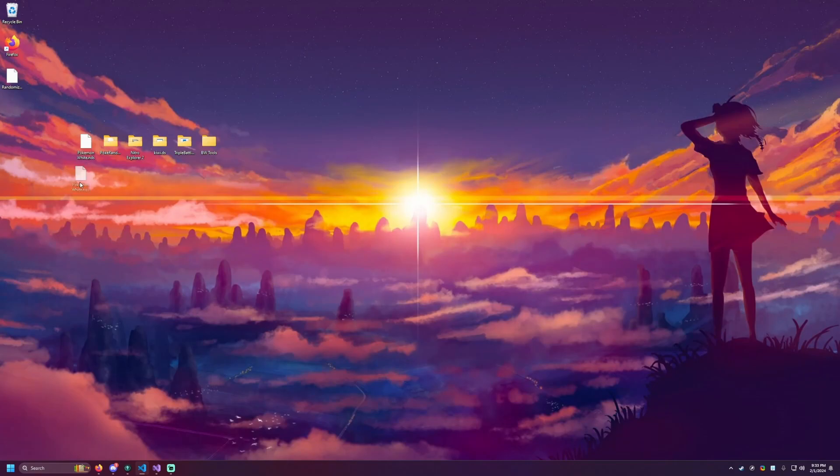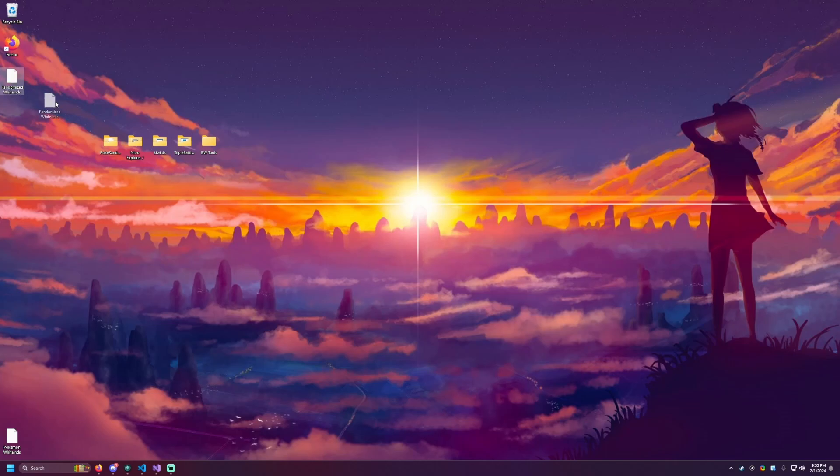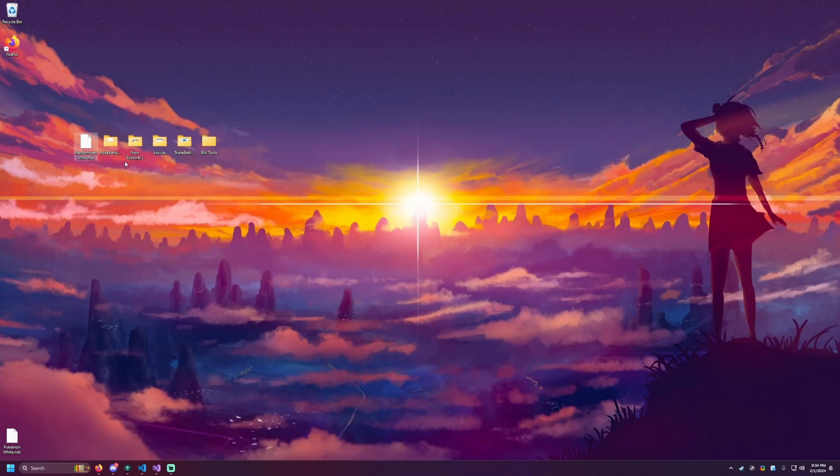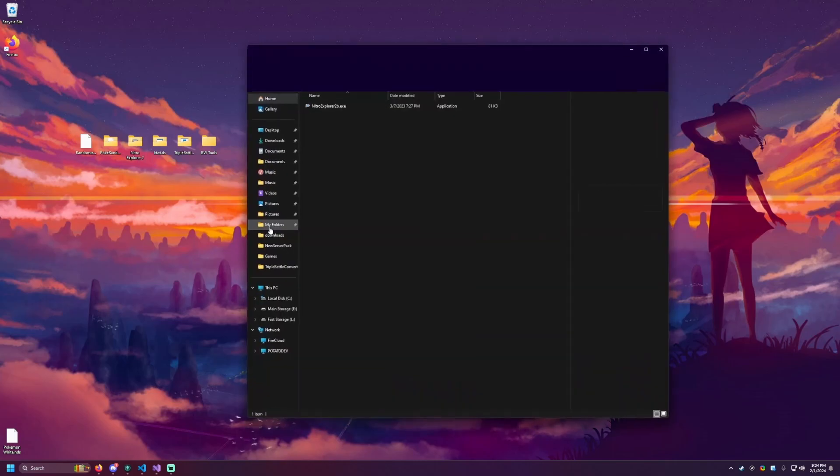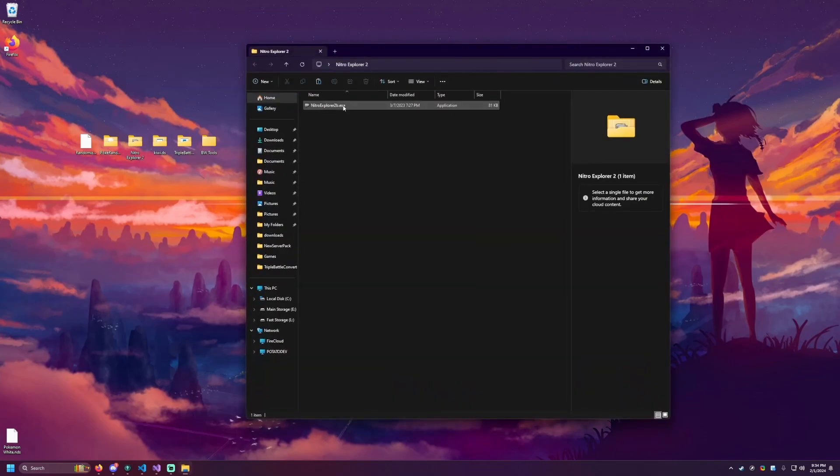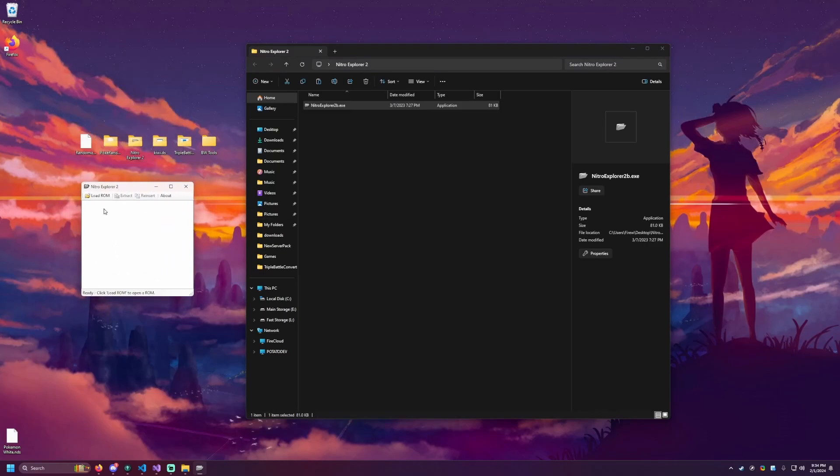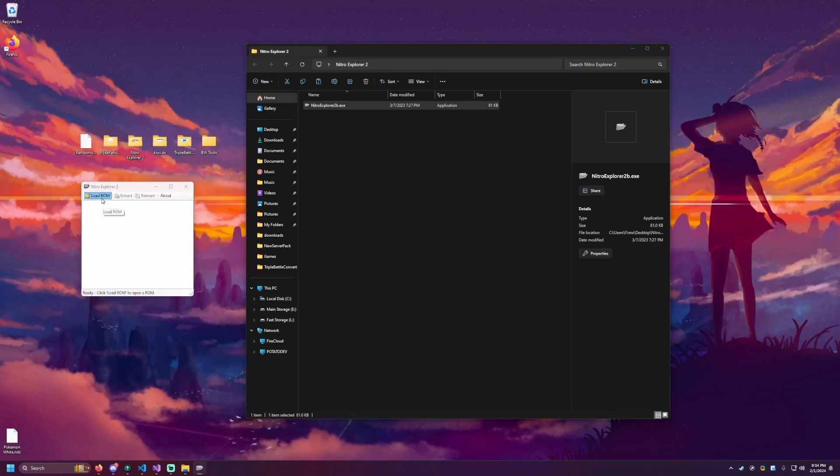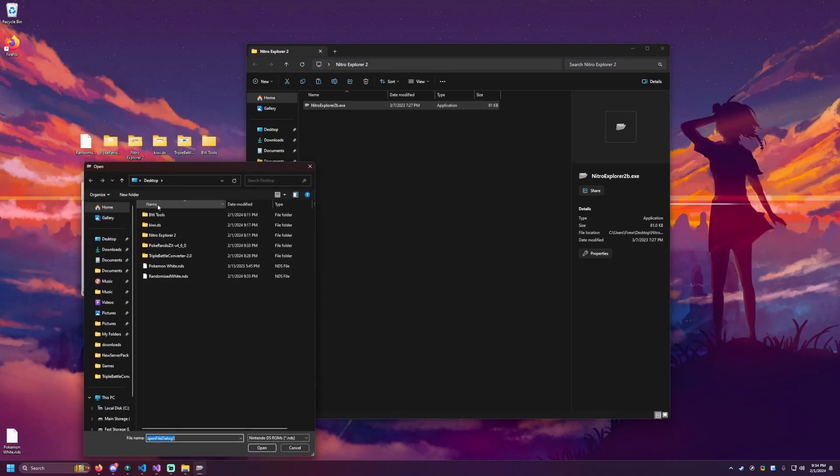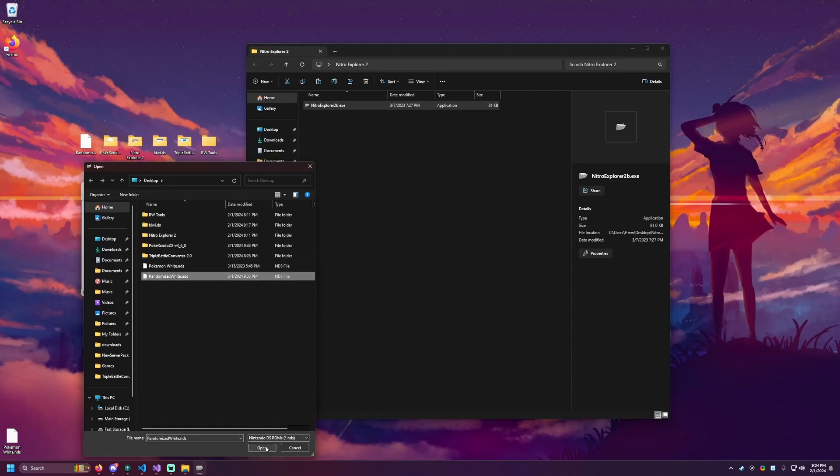So now I can move our original game just to the side because we have our randomized one. And this is our kind of working copy that we are going to be addressing and changing. So now we're going to open up Nitro Explorer 2. And we're going to open up this and we'll get this small window here. We're going to then load the ROM. So we're going to load our randomized game that we just created and we'll be able to see the files in here.